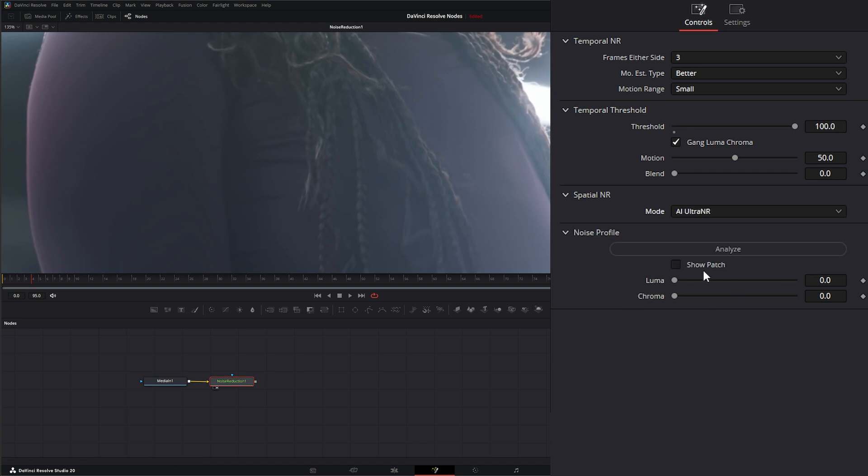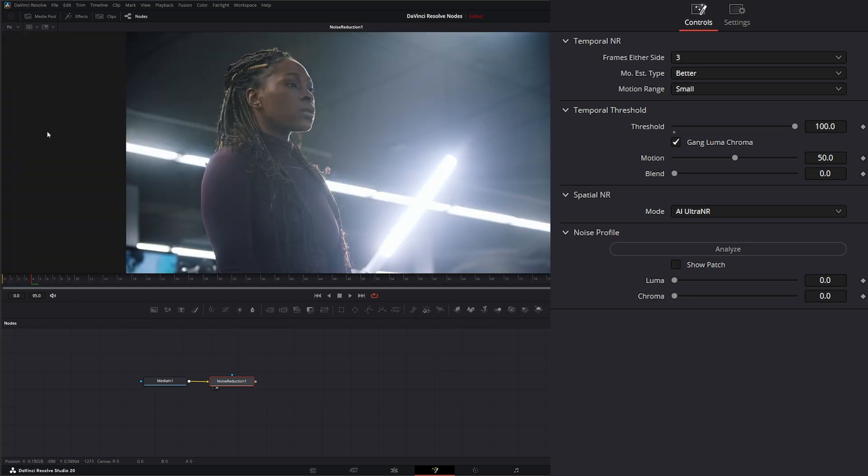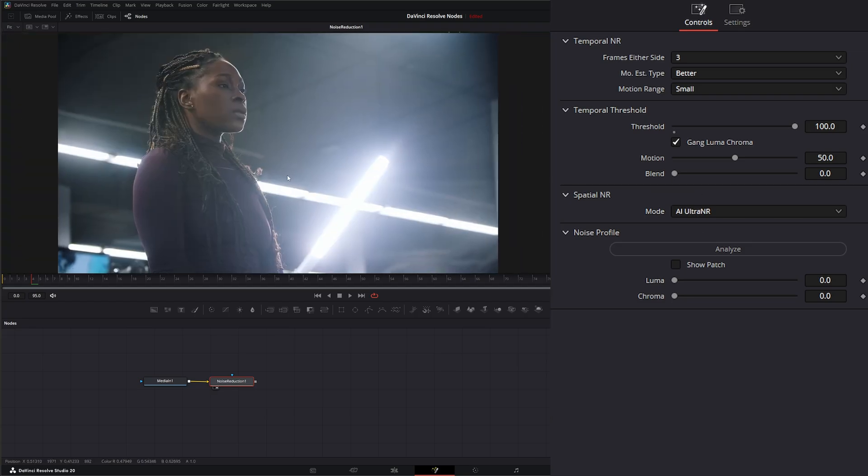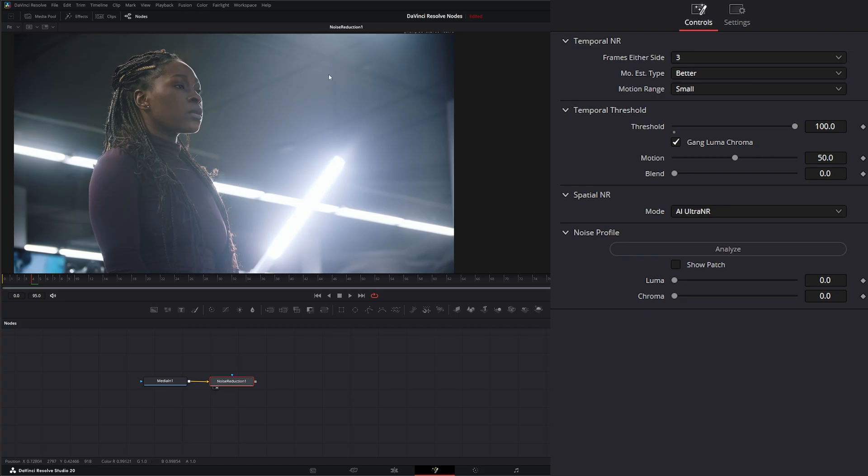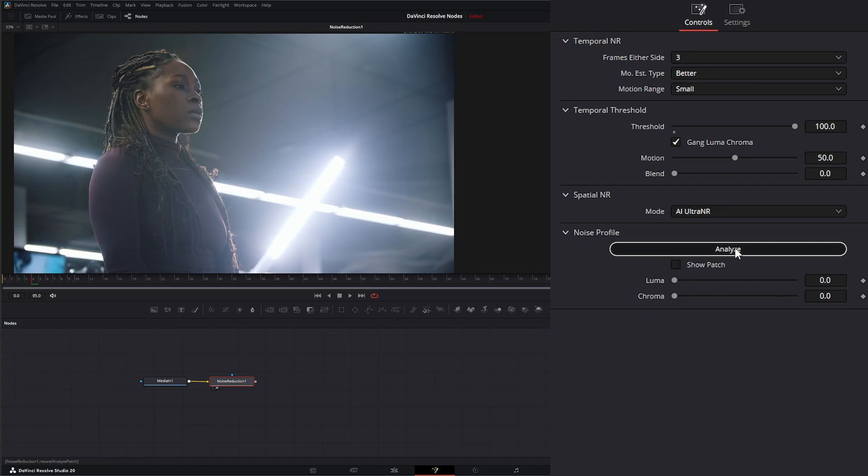Now, the new AI Ultra Noise Reduction node is pretty nice. So let me go ahead and fit. So as soon as I hit Analyze, it's just going to randomly pick a place where it thinks it's a pretty flat area of the image. So I'm going to select Analyze.